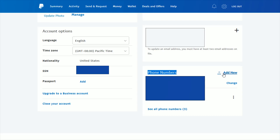You can add a new phone number, or you can click where it says 'See all phone numbers.' Now, if you only currently have one phone number set up on your PayPal account, you're not going to be able to delete it — you'll either have to change it, or add a second number first and then remove the previous one.